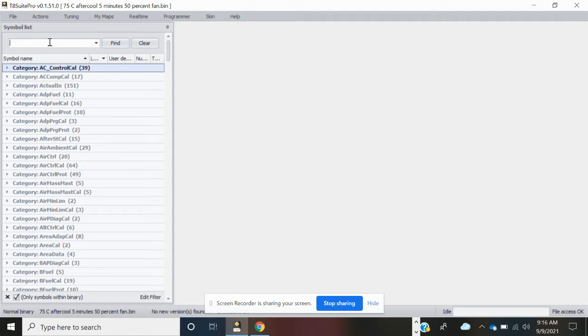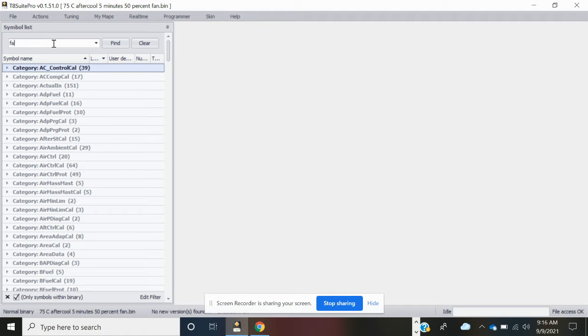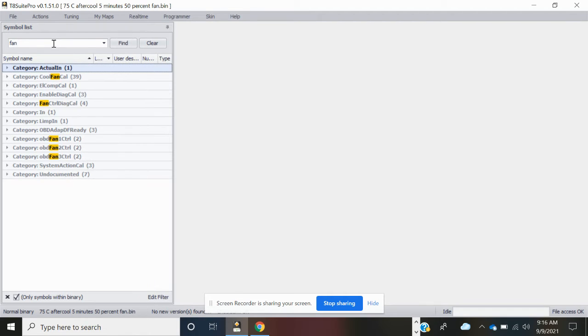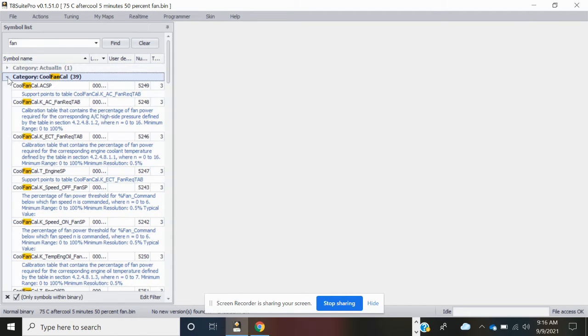Because we're going to run this one when it gets to 75°C for 5 minutes at 50% fan speed. The first thing you're going to do is go up to the search bar and automatically it will look for anything with fan in it. We're going to look at this one here, category cool fan cal, and open it up.